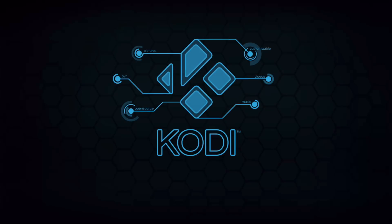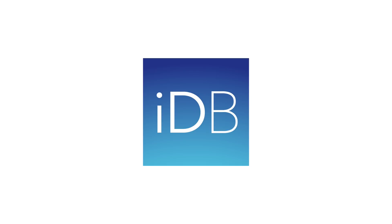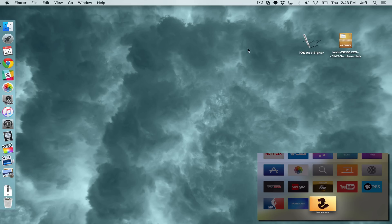How to install Kodi on your Apple TV 4. What is up ladies and gentlemen, this is Jeff Benjamin with iDownloadBlog.